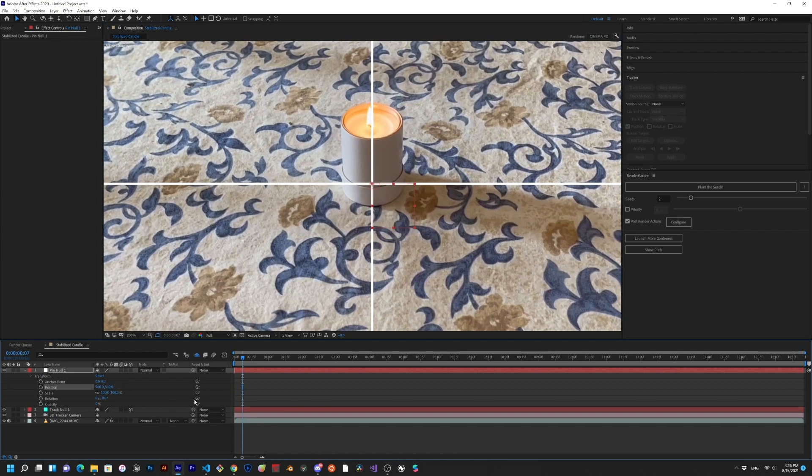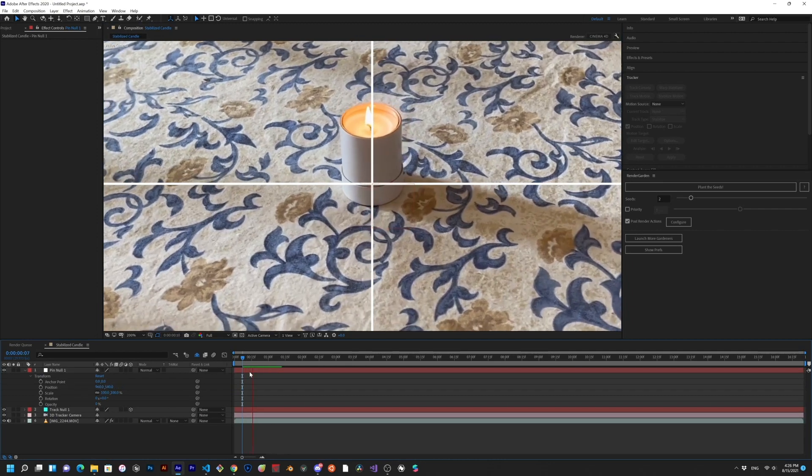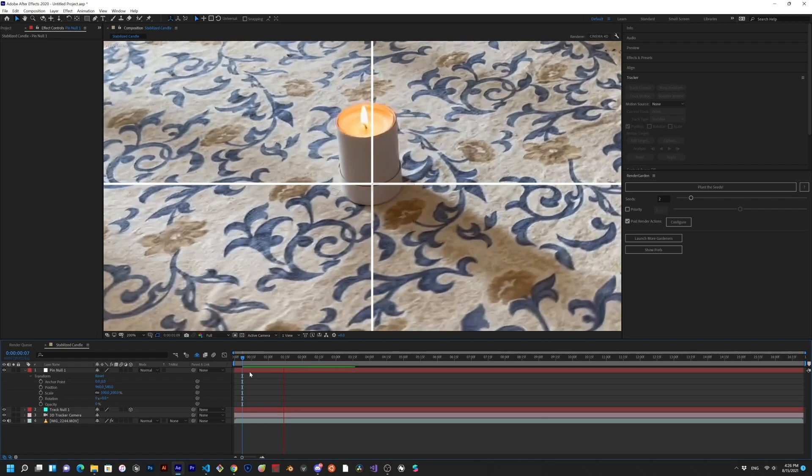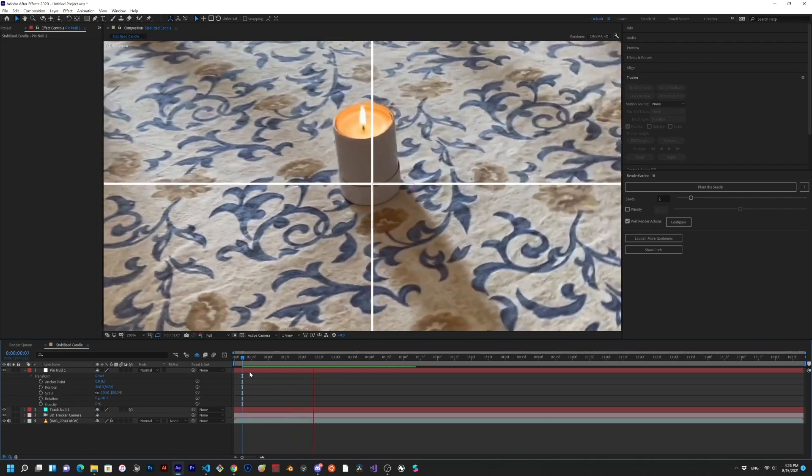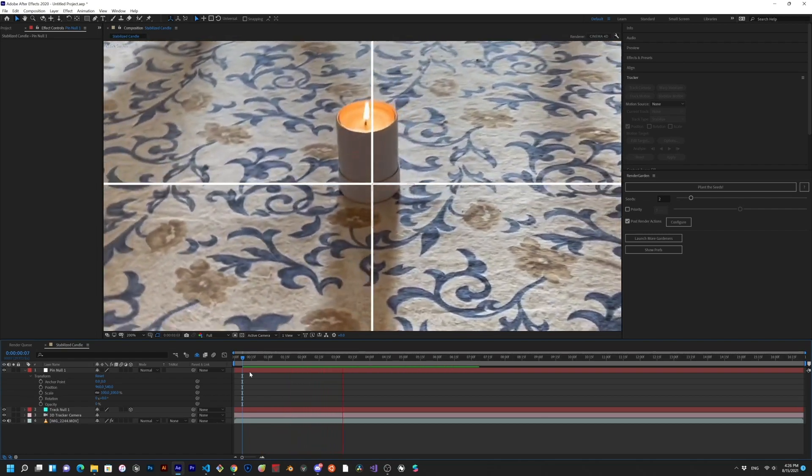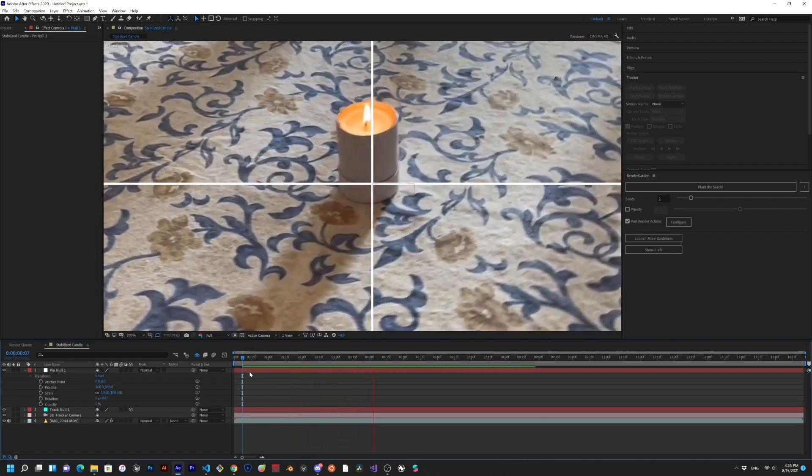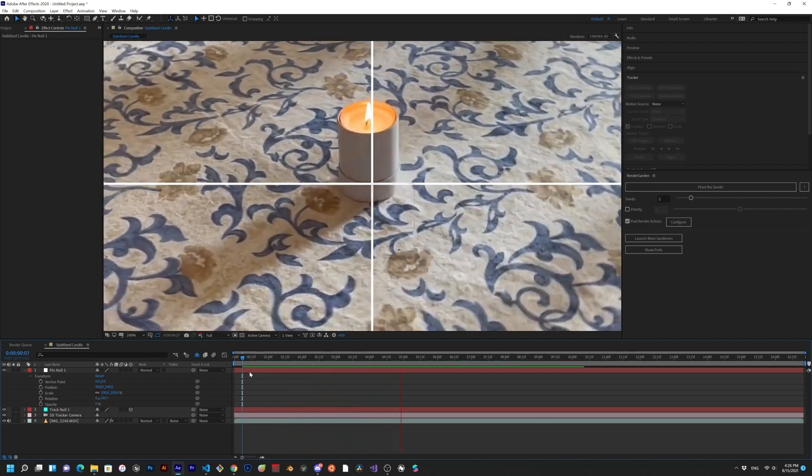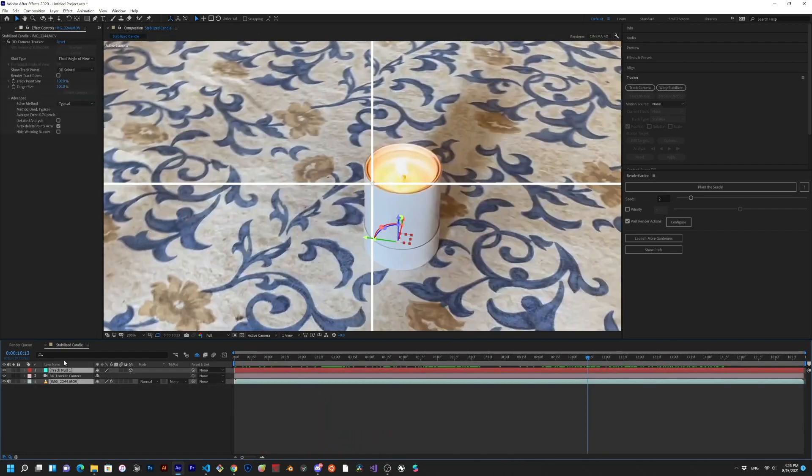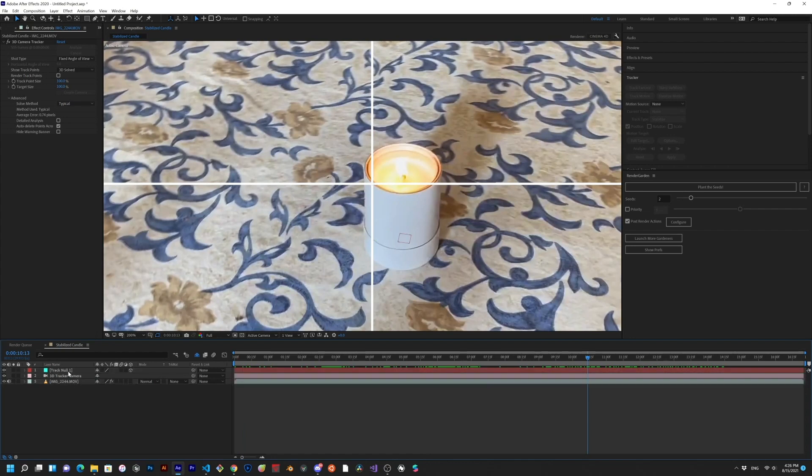Okay, now there's still a bit of a problem, and if we look closely we can see that the object has not been rotation stabilized. Let's fix that. Undo everything, and let me show you a little trick.